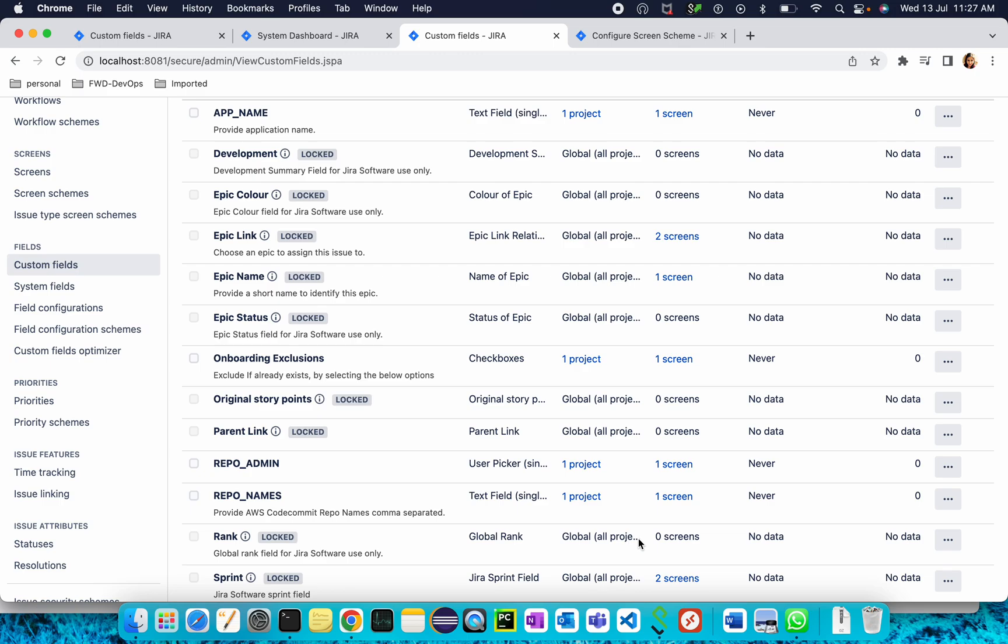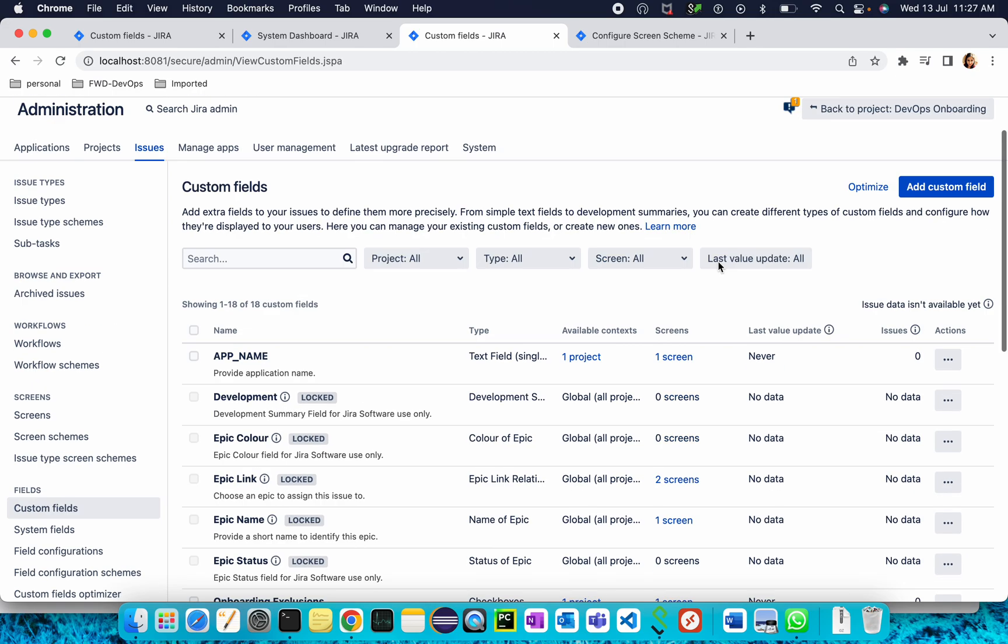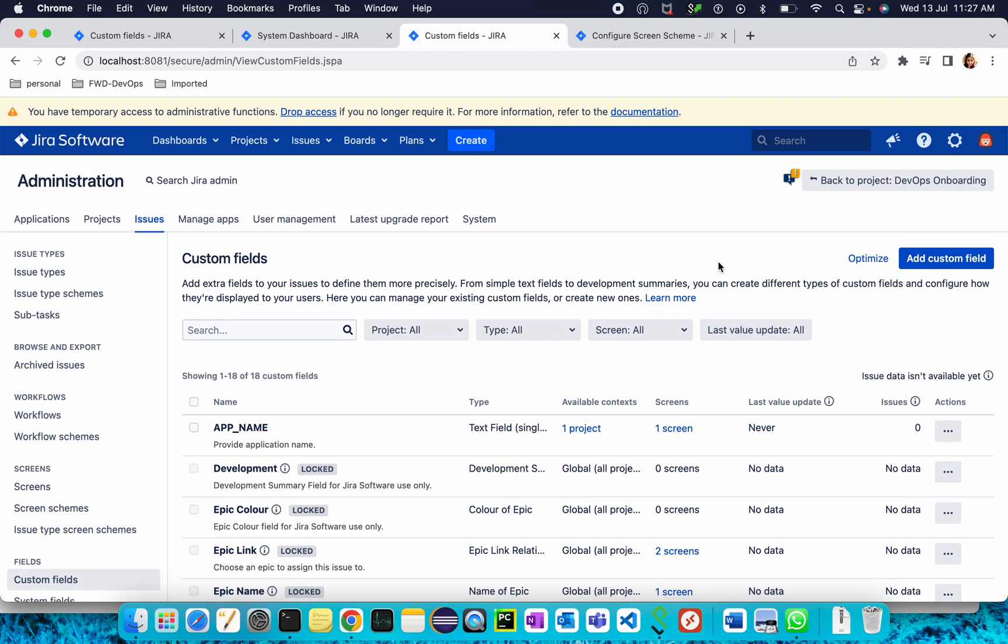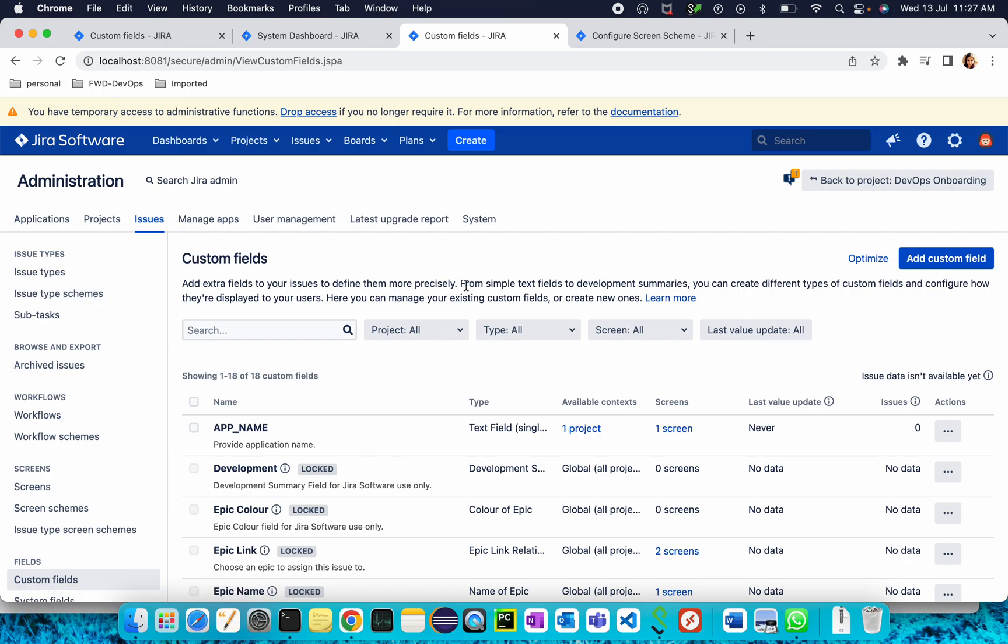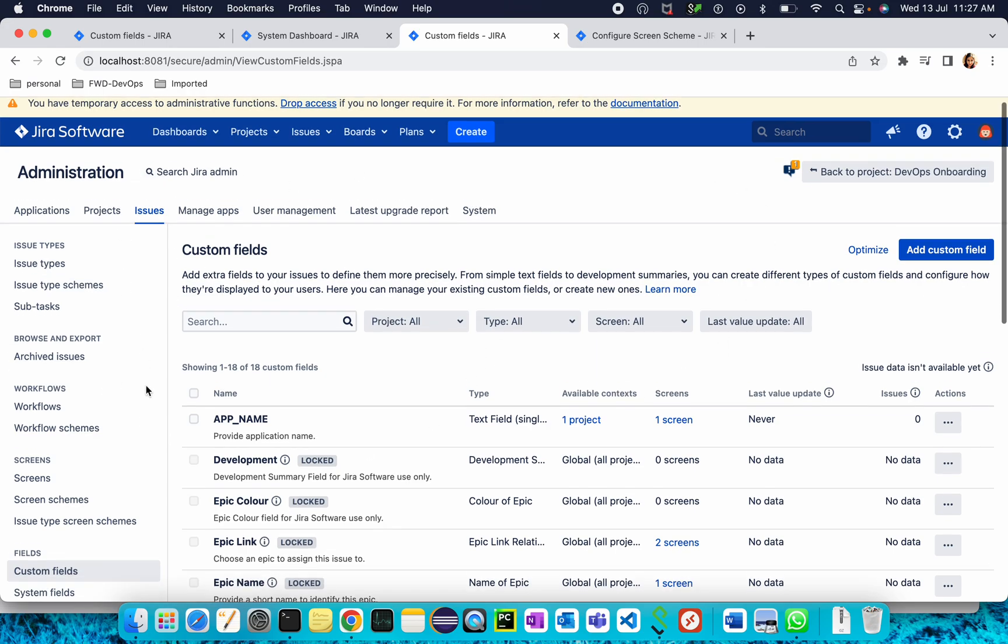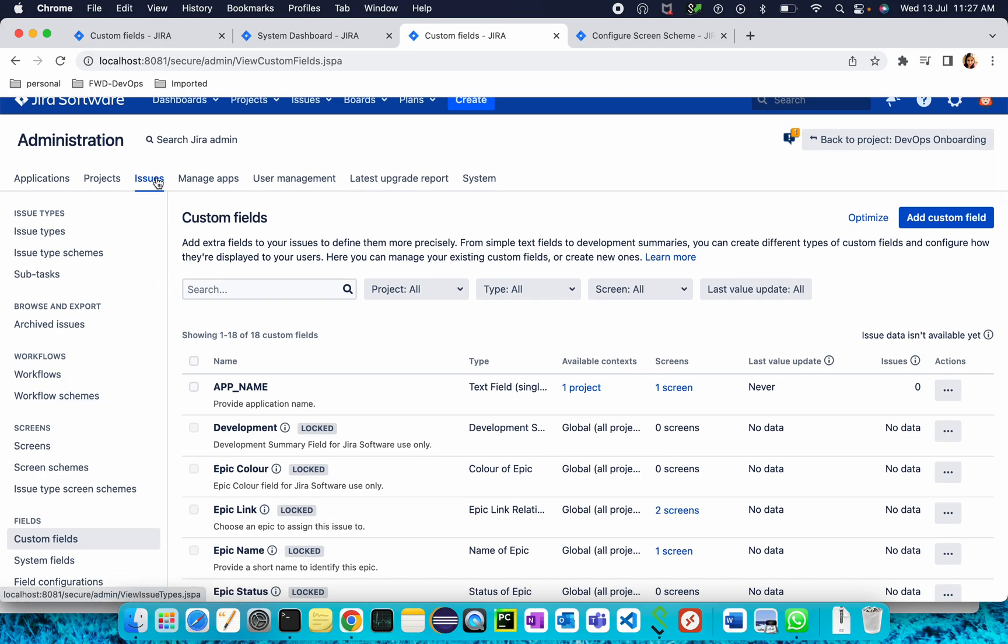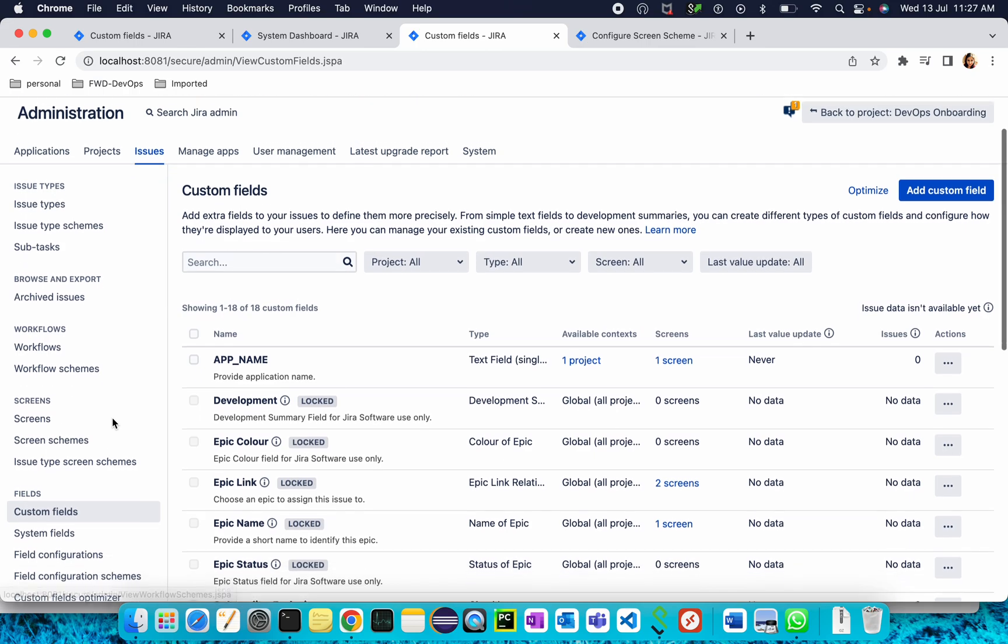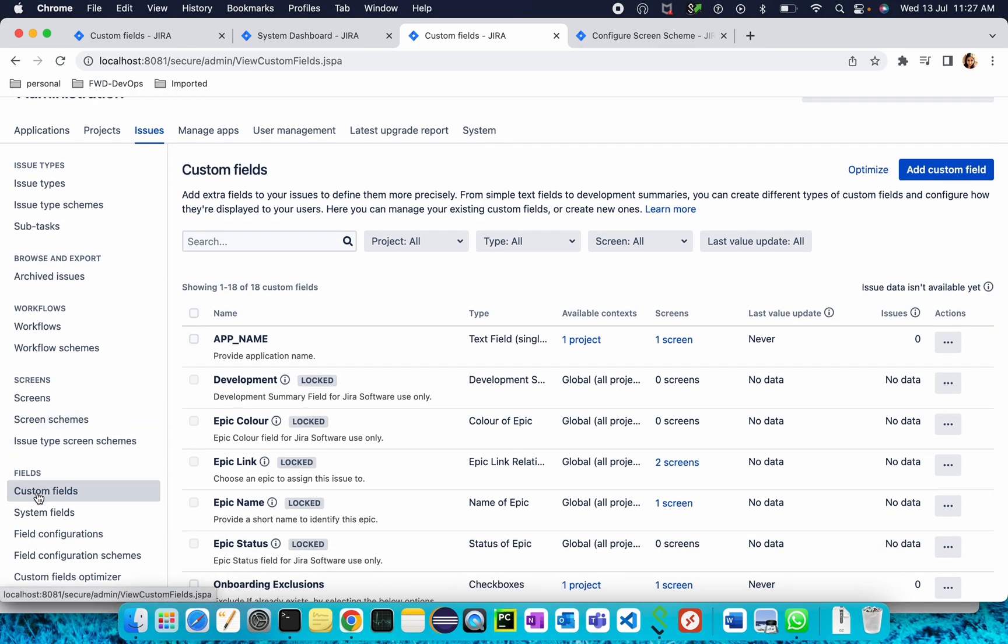In today's Jira session, I will show you how to create a custom field of type checkboxes. For that, you should have admin access. Go to admin settings, then Issues, and you will get this page. When you click on Issues, under the Fields section, you will get the Custom Fields option.